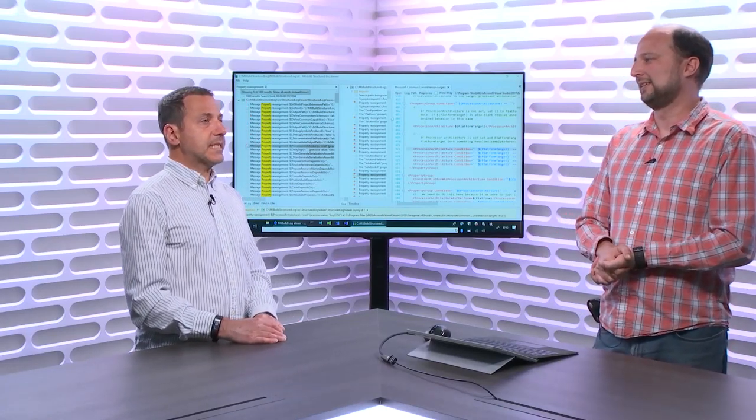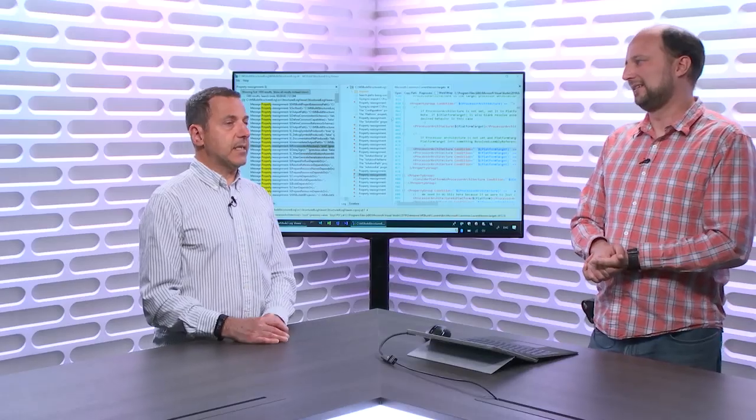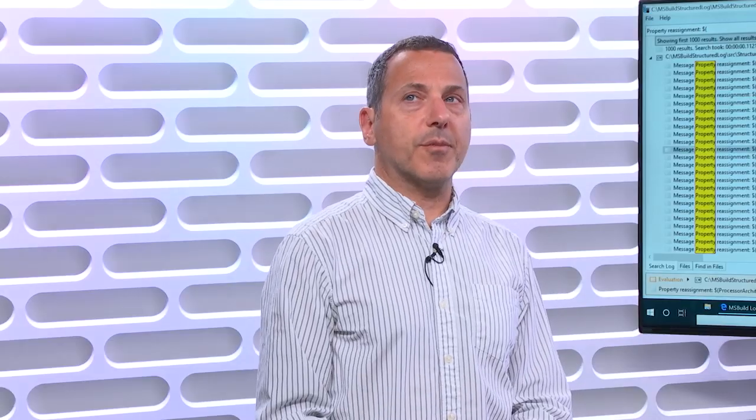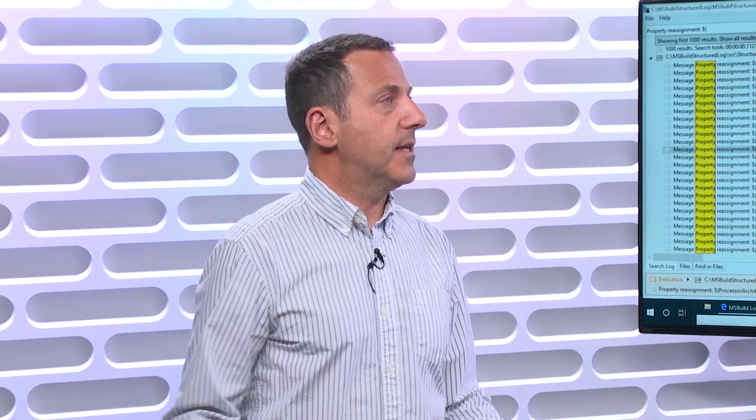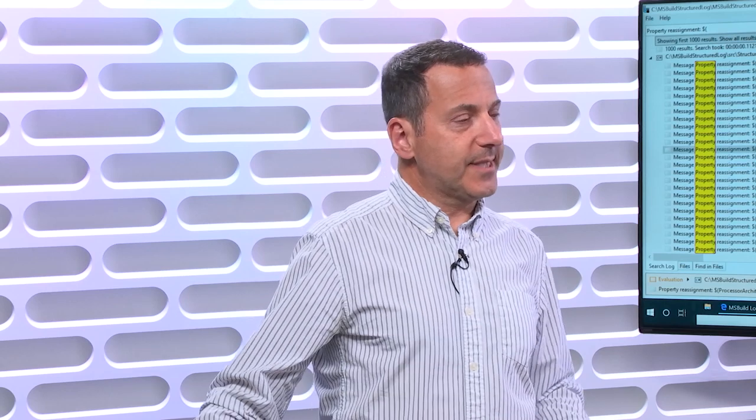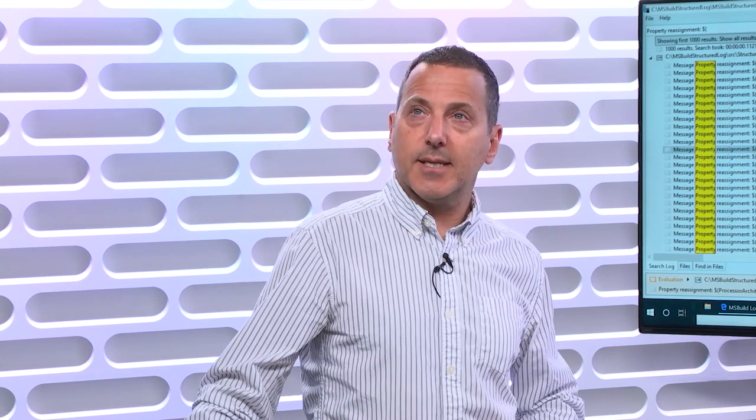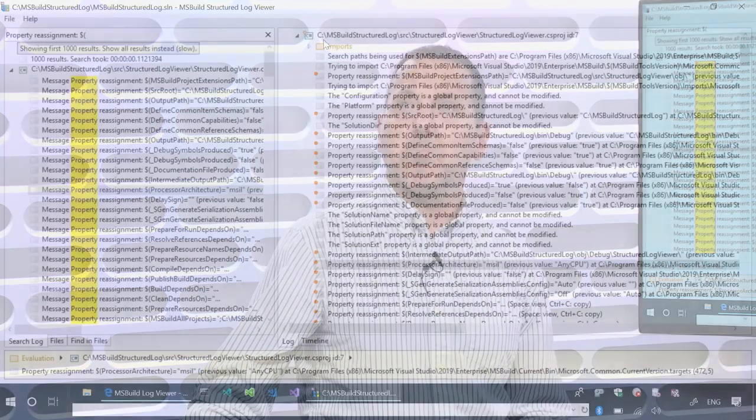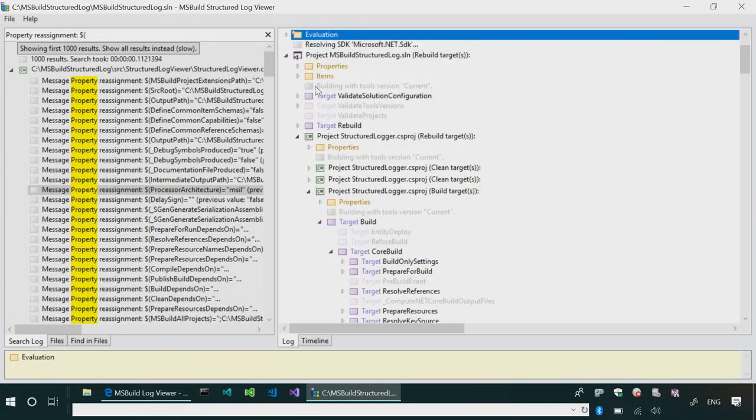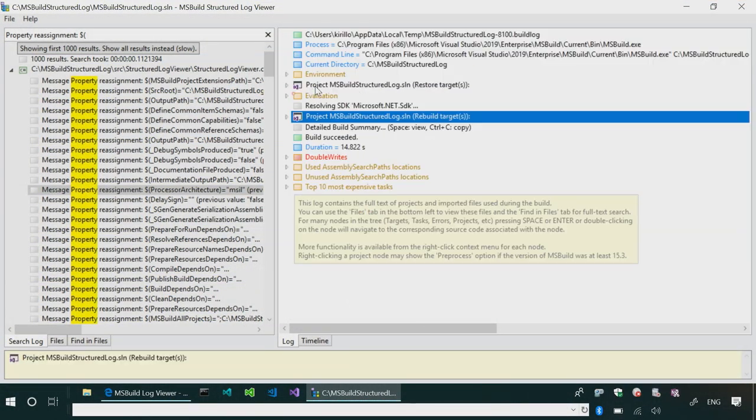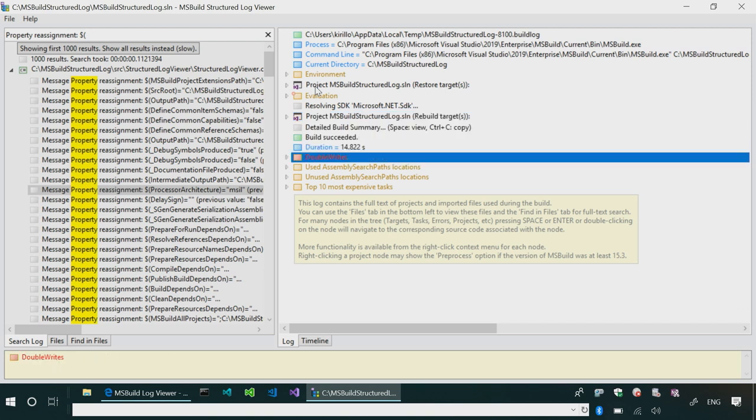So, if a build succeeded, would this help me find problems that were in there, even though the build succeeded? Yes. So, for example, I'll show you a problem right here with this very build. At the very end, double writes. A double write is when this file was written to from two different source locations.